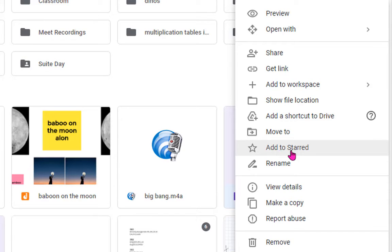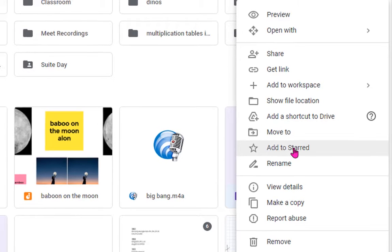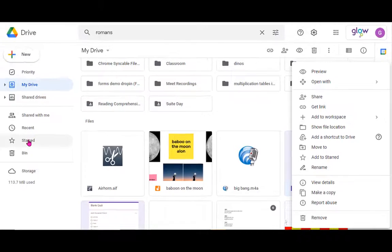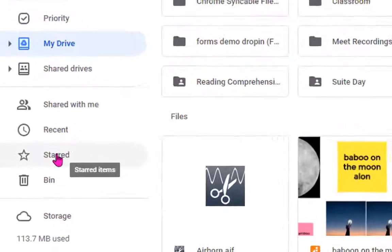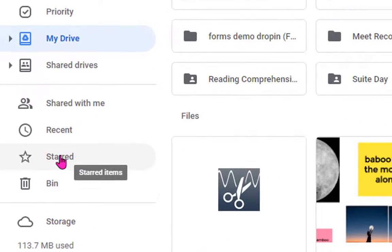We'll look at some more of those options in other videos but for just now what I can do is I can either add it to my starred menu on the left so I can see my favorites, my most commonly used files.